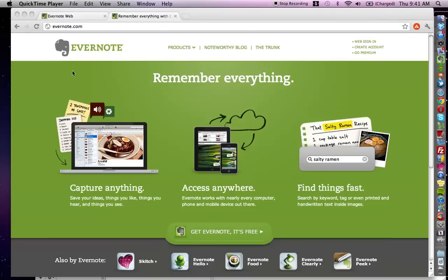If you haven't already created your account, I recommend that you do so. All you have to do is go to Evernote.com, and in the top right-hand corner, go through the prompts to create your account with your username and whatnot.